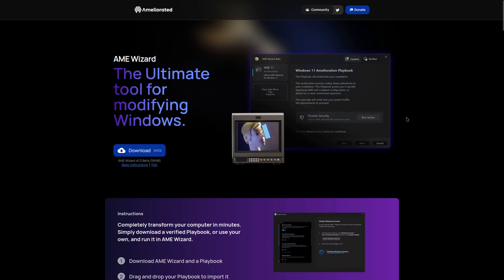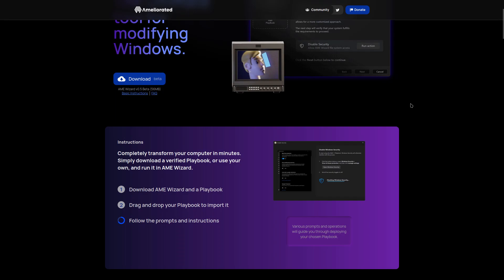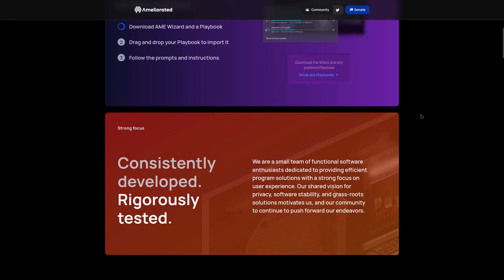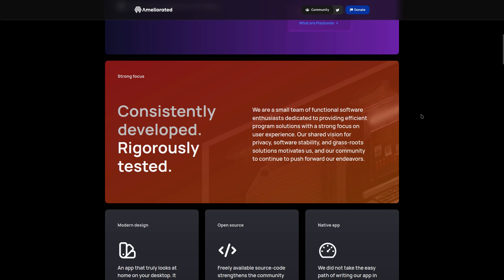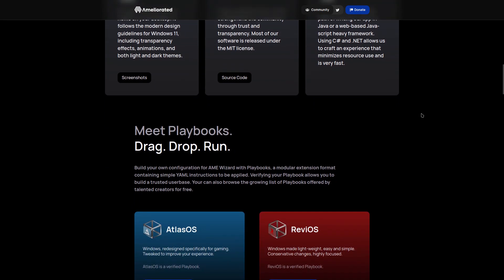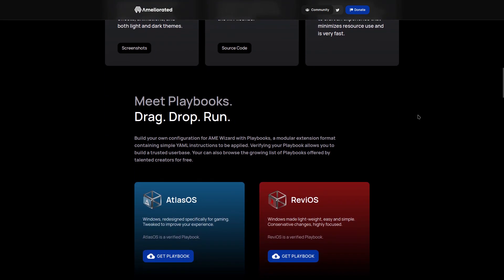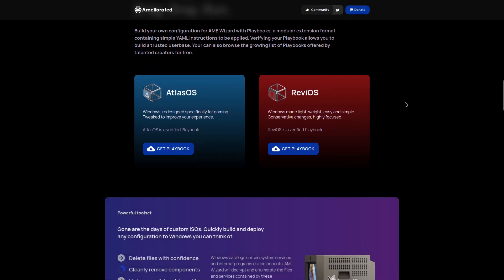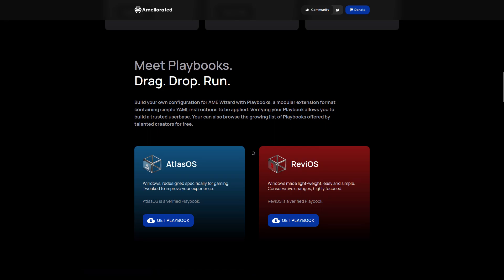But what is new about this? Well, not only does it automate the amelioration process, but there's a new concept called playbooks. And what they basically are is they are yaml scripts that basically tweak Windows with some out-of-the-box stuff that wouldn't be in the normal Windows AME installation to make it more for certain things. So right now we've got two options. We have Atlas OS and we have ReviOS.